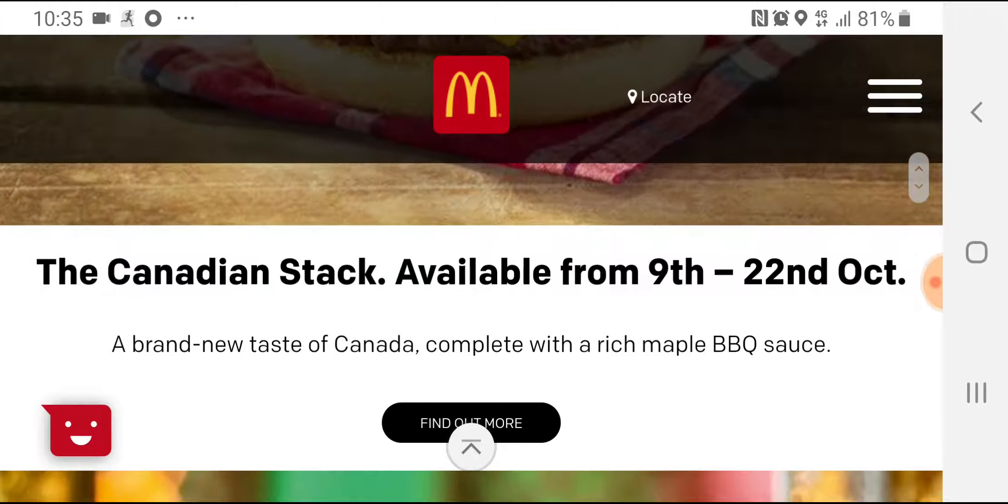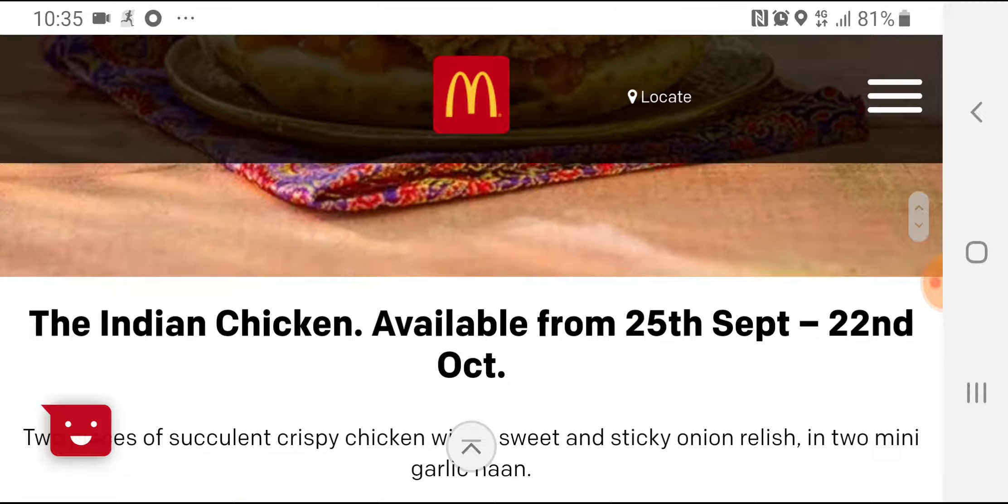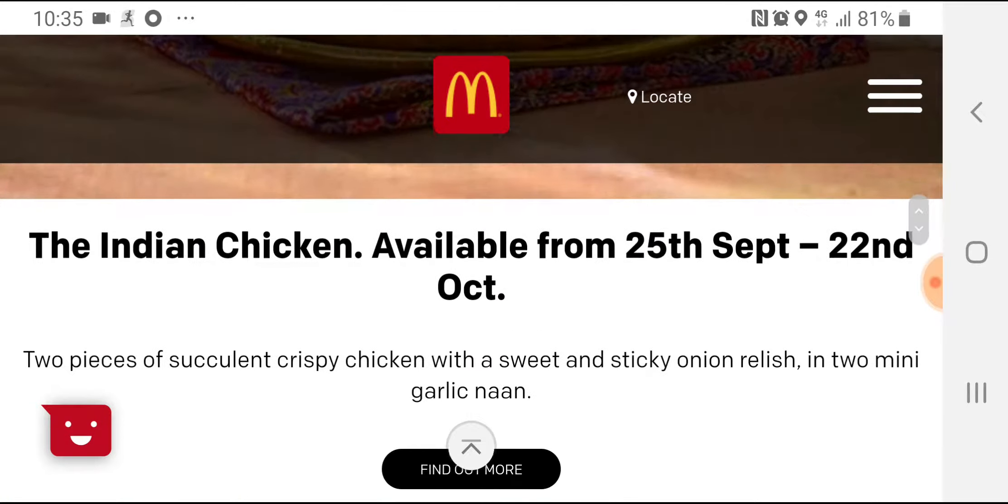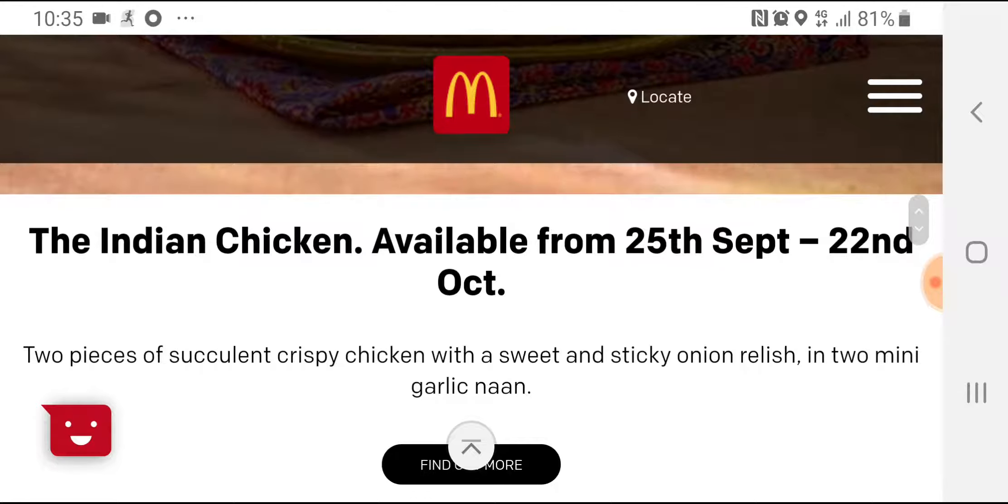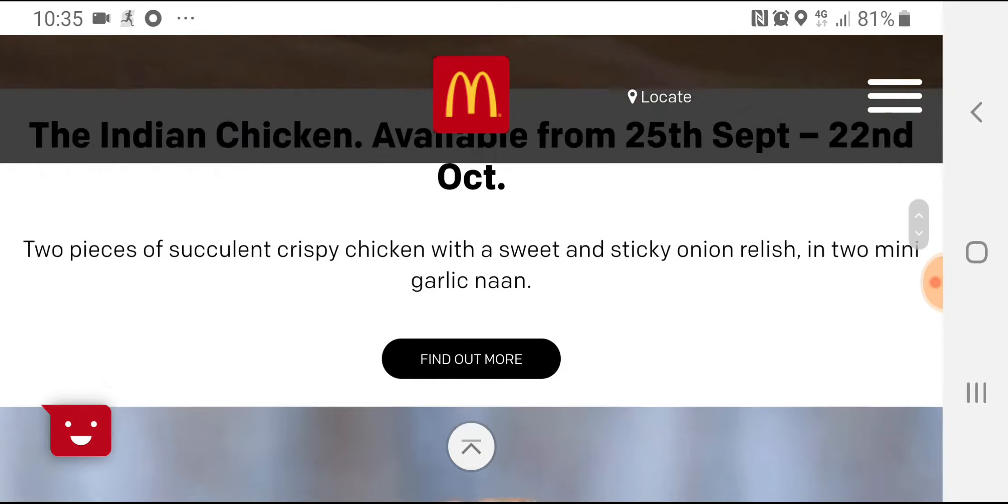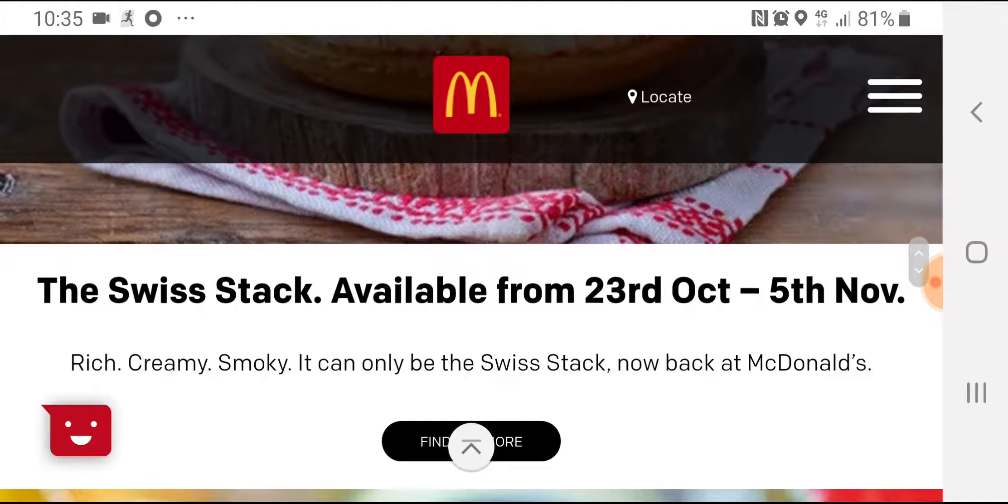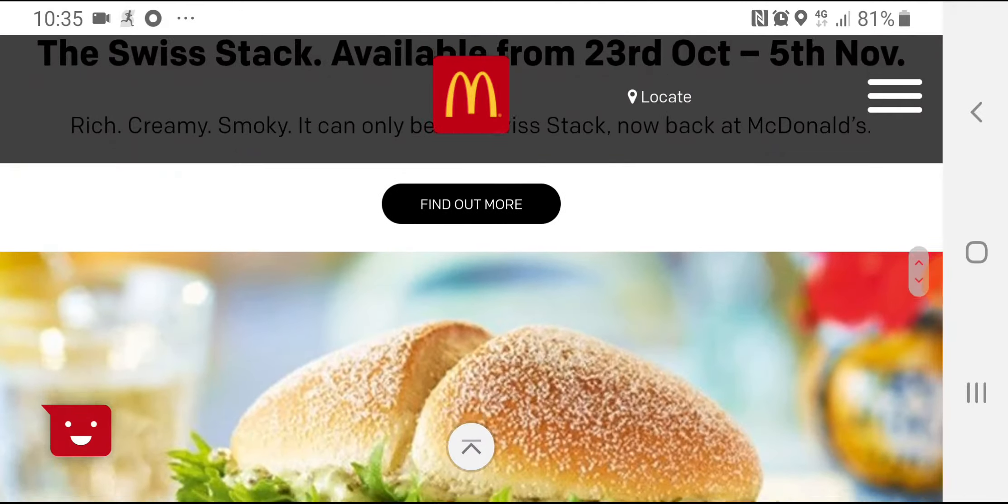The 9th to the 22nd of October, the Canadian stack. The Indian chicken, which is from the 25th of September to the 22nd of October. Swiss stack from the 23rd of October to the 5th of November.